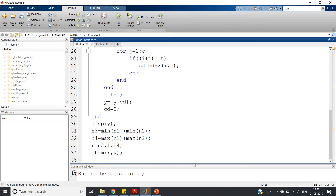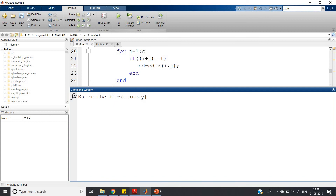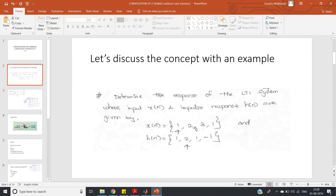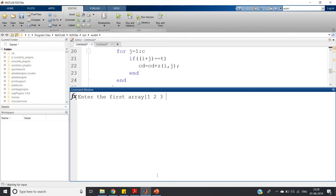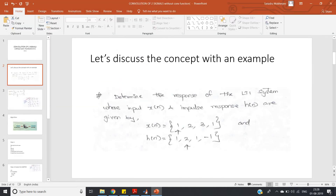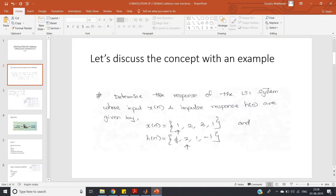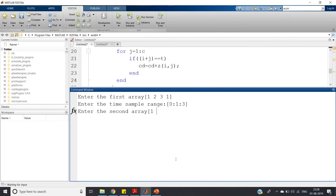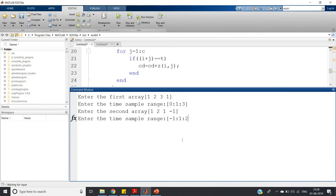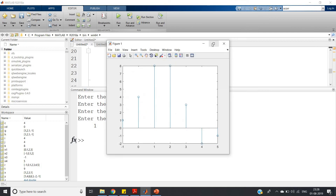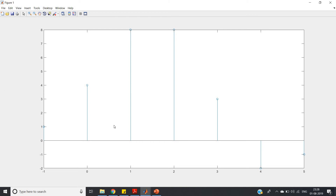Let's run the code. Enter the first array: [1, 2, 3, 1]. Enter the time sample range for x: 0:1:3. Enter the second array: [1, 2, 1, -1]. Enter the time sample range for h: -1:1:2. After pressing enter, the convolution result is plotted. You can also add title, x-label, and y-label annotations as needed.